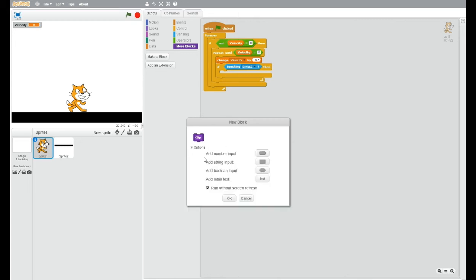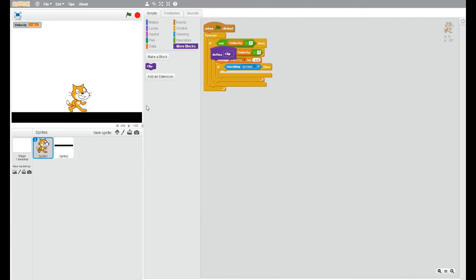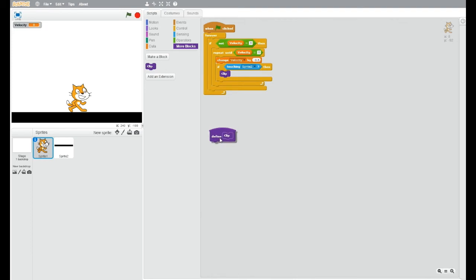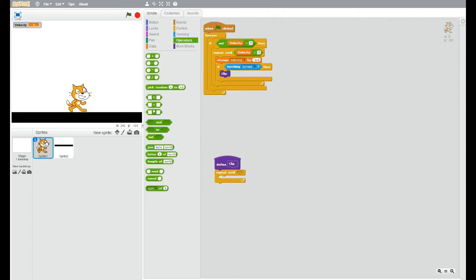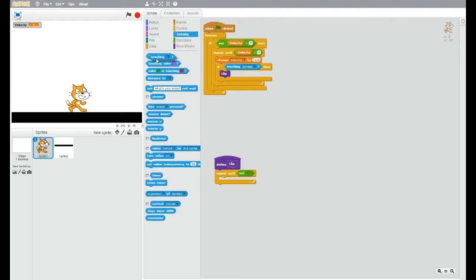you go into options and tick this. If you do not tick this, it will look very bad and mediocre. So when we have this inside the clip, we want a repeat until, and we want it so it repeats until it's not touching the ground.